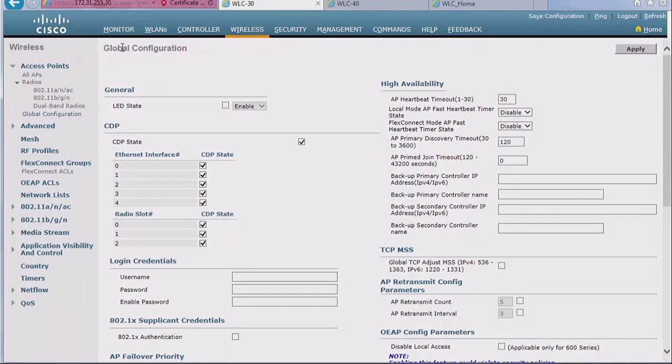So again, best way if that happens, get the AP on the controller. Put the controller in the same subnet, that's a guarantee that the AP is going to broadcast CAPWAP discovery messages, and it will eventually get on that controller, you'll be able to change its value.